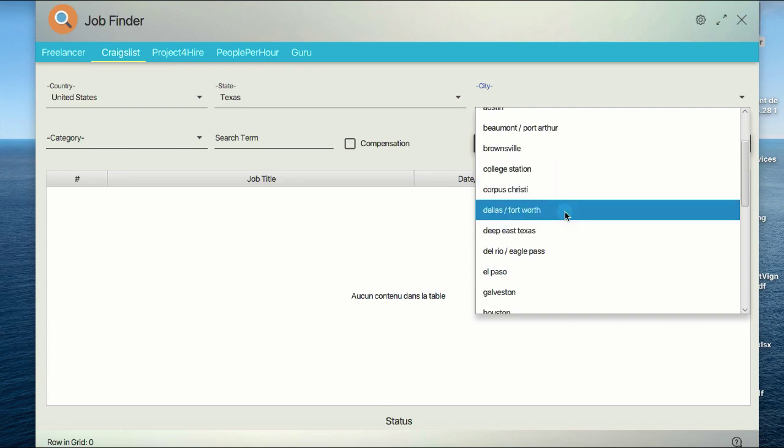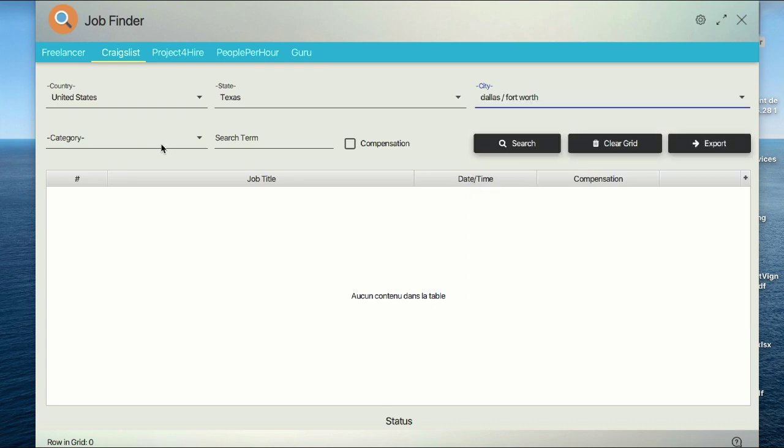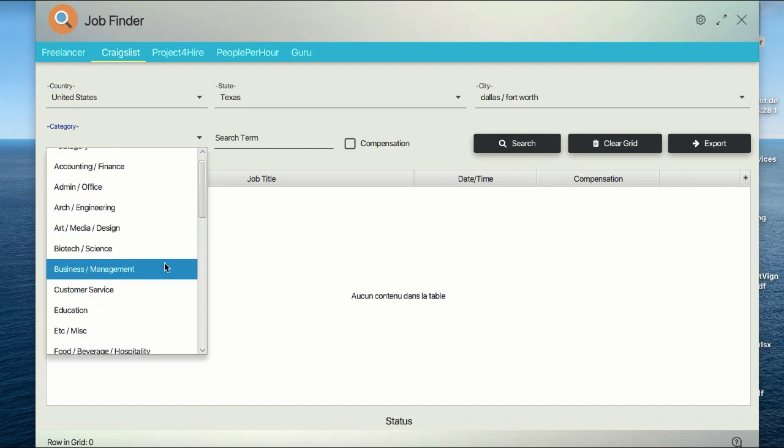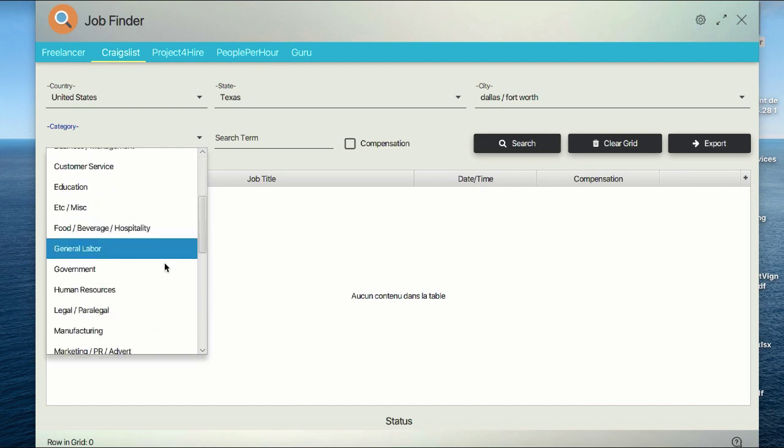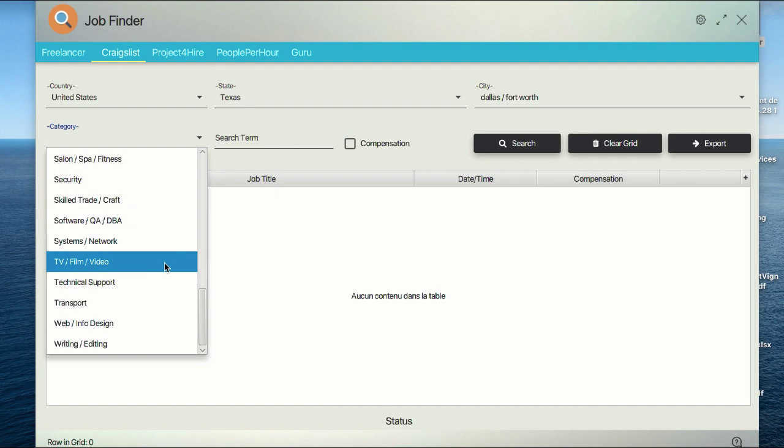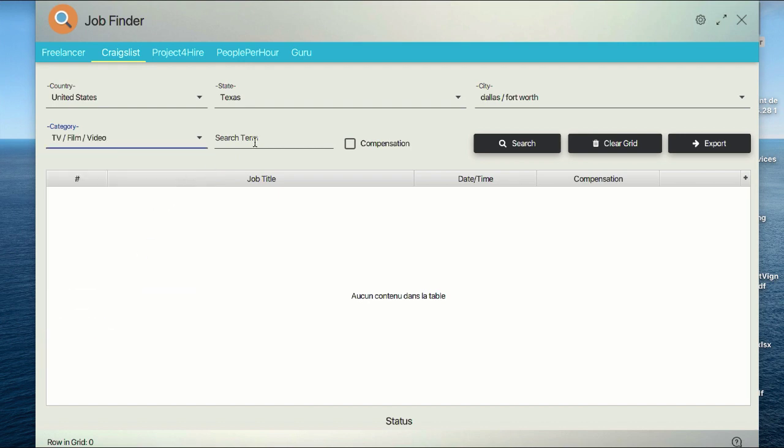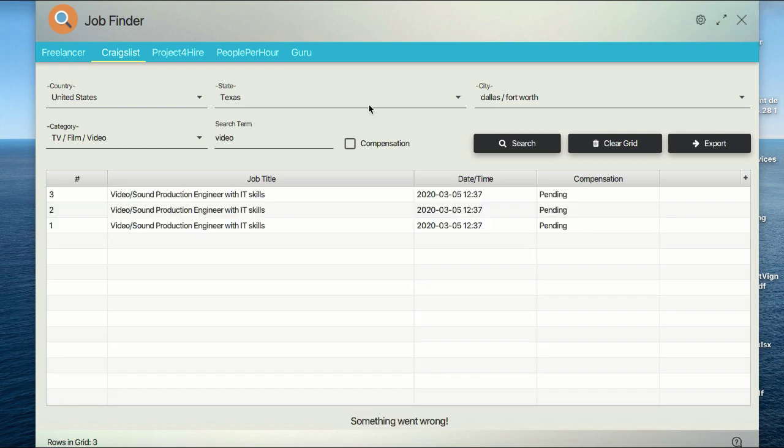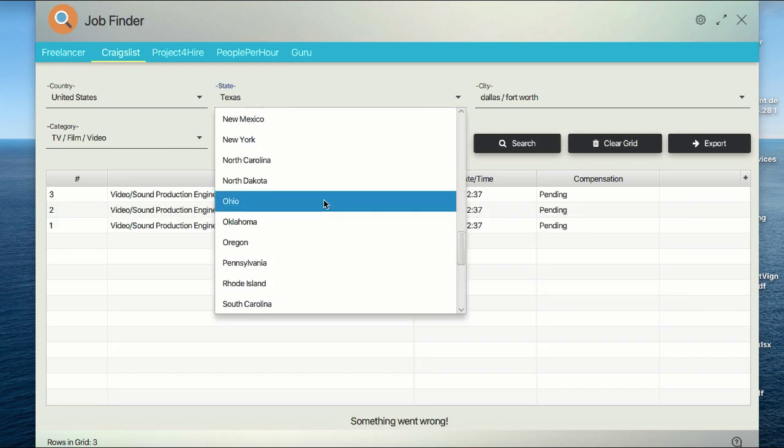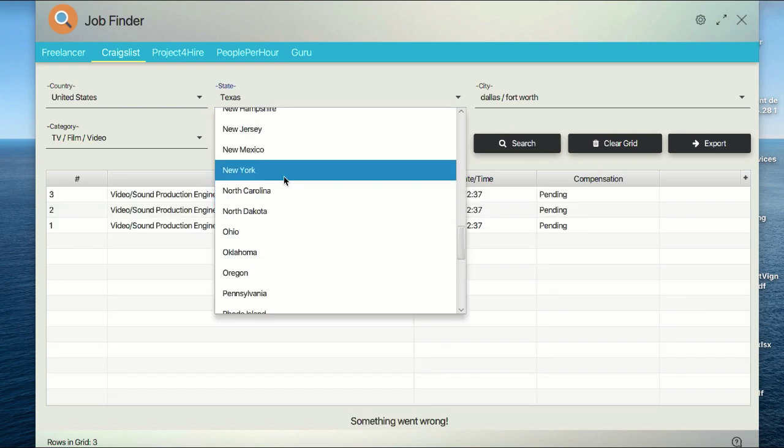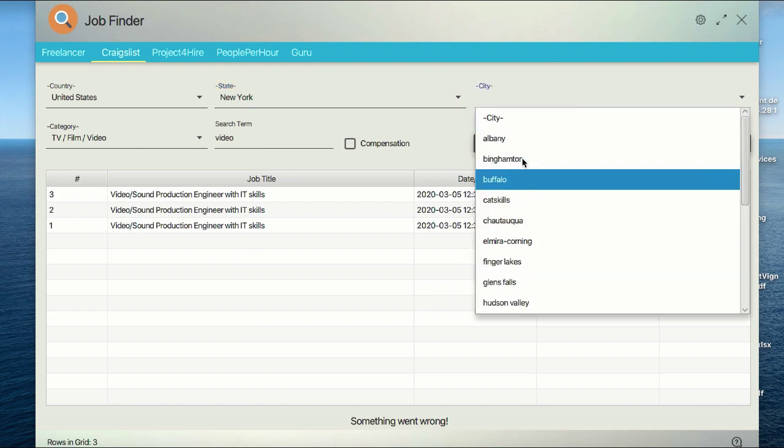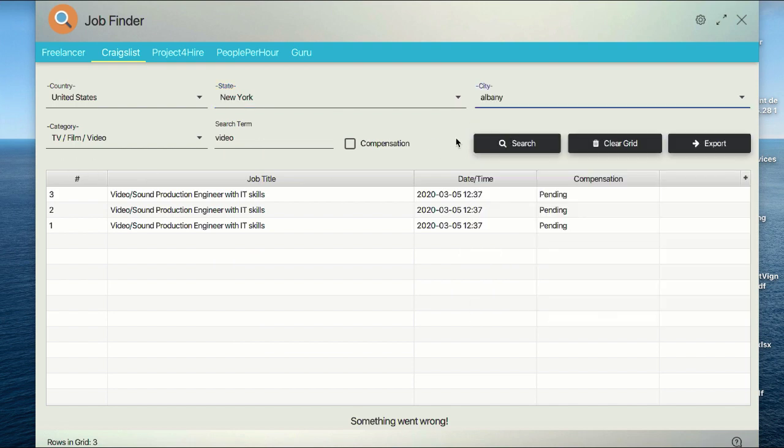We're offering remote services, so it's not something that you need to be physically available for. Let's focus on a category, for example video. Let's see what we will have from Craigslist. Let's change the state to New York, maybe Albany. Let's try this one. Search again.